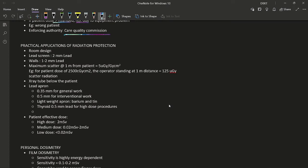Some practical applications of radiation protection: the room should be properly designed; the lead screen protecting the operator should have 2 mm of lead; walls should have 1–2 mm of lead. Maximum scatter at 1 meter from the patient is 5 microgray per gray·cm². This means that for a dose-area product of 2500 Gy·cm², an operator at 1 meter should receive a maximum of 125 microgray of scatter radiation. Placing the X-ray tube below the patient directs scatter radiation toward the operator's feet, reducing irradiation of more radiosensitive organs.